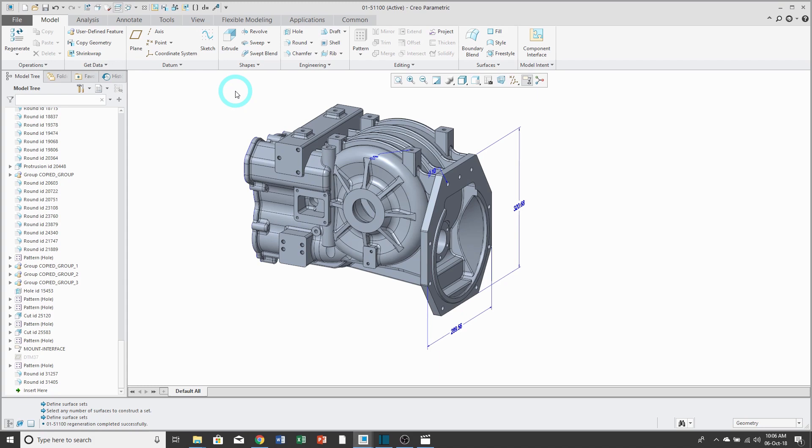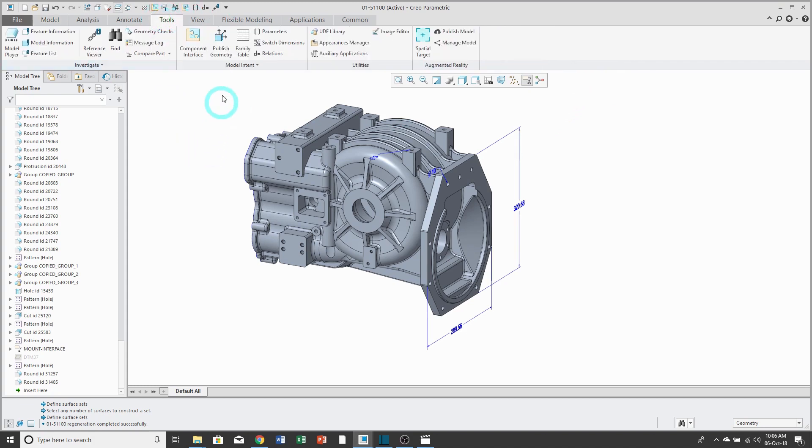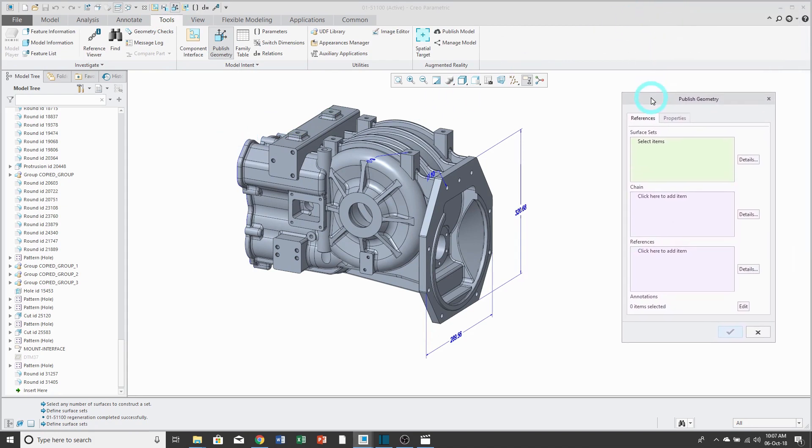To execute the command, you can get to it on the Model tab right from the Model Intent Overflow menu, but if you click on the Tools tab, it's available right in the ribbon. Here we have the PublishGeometry dialog box. There are three different collectors in here.